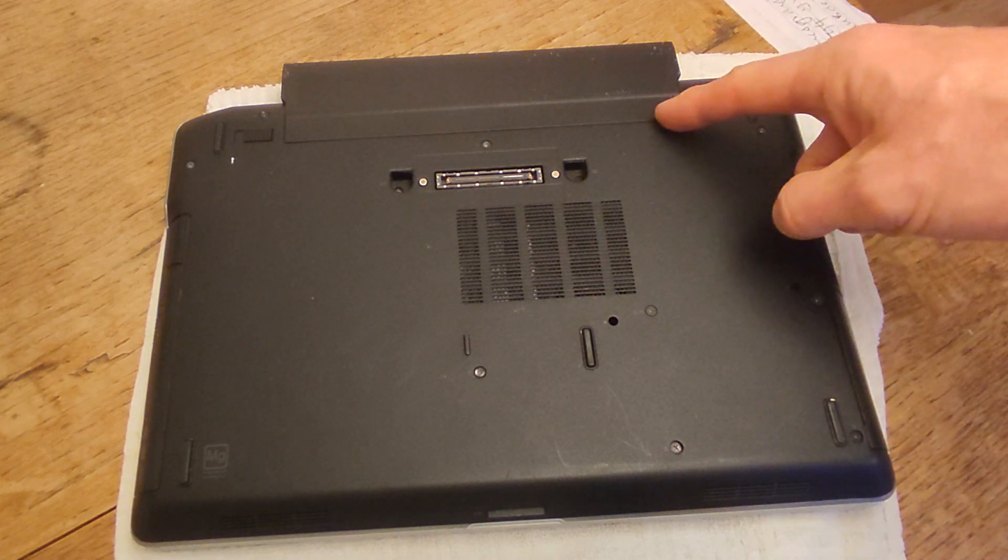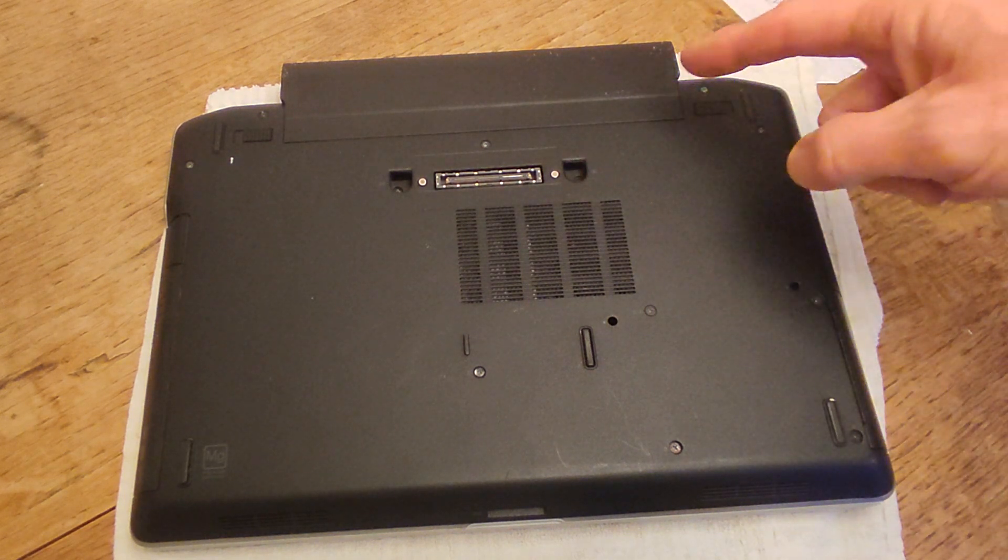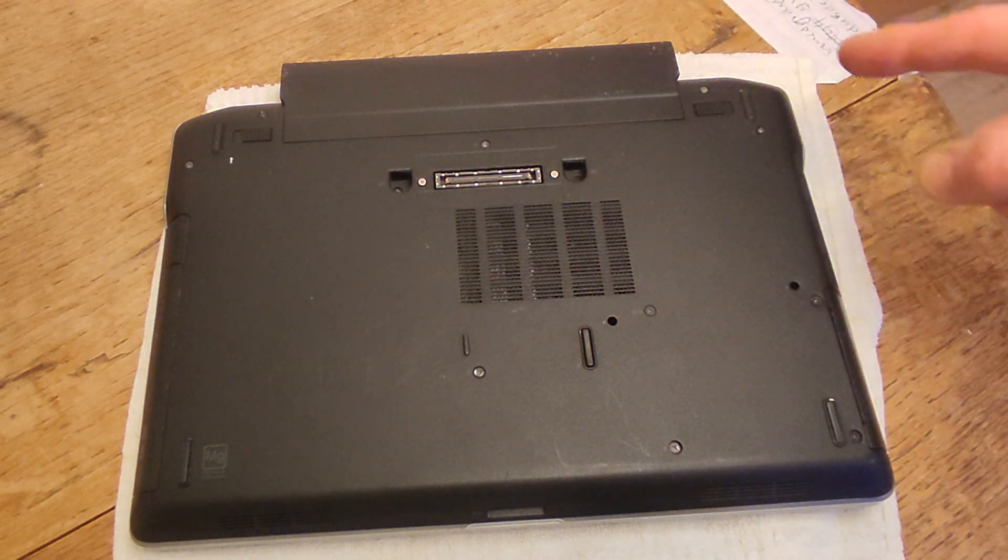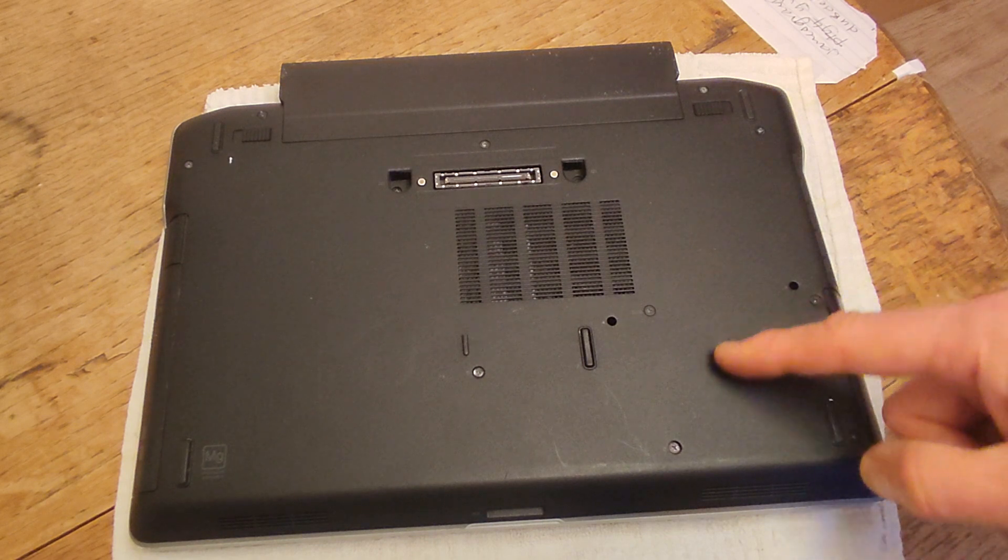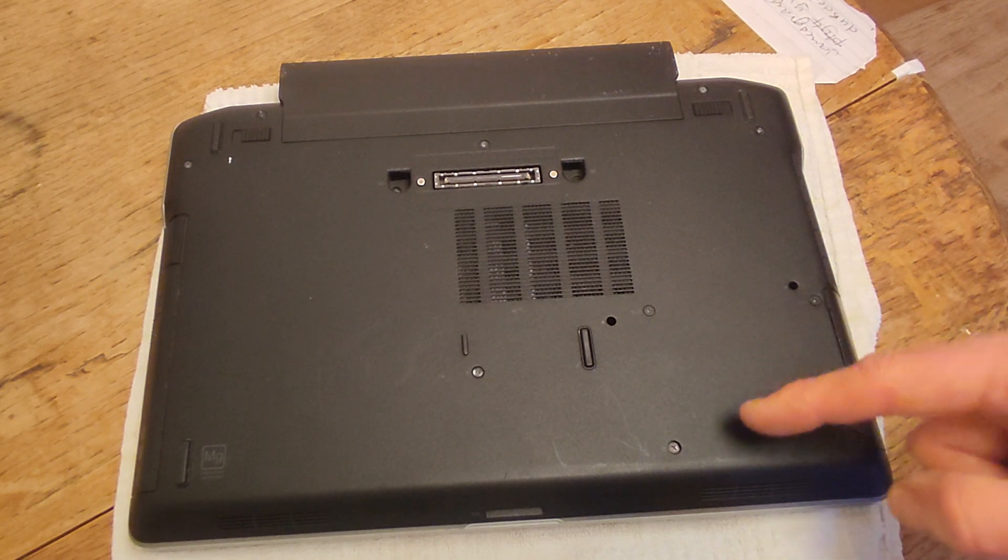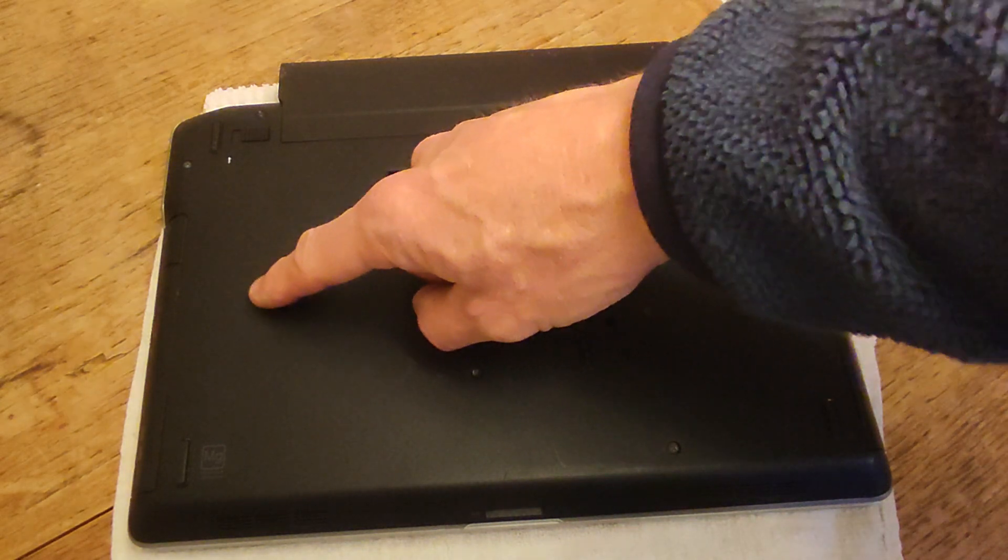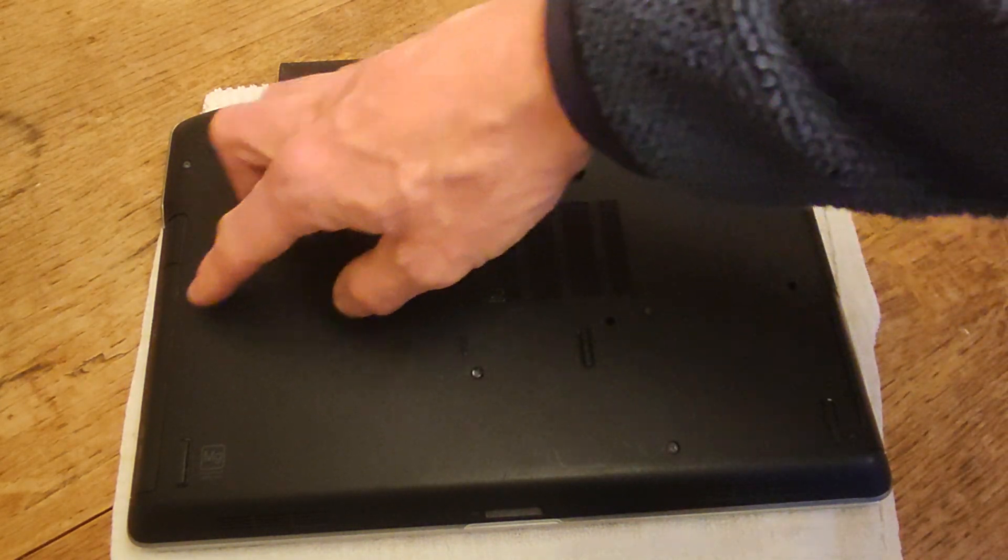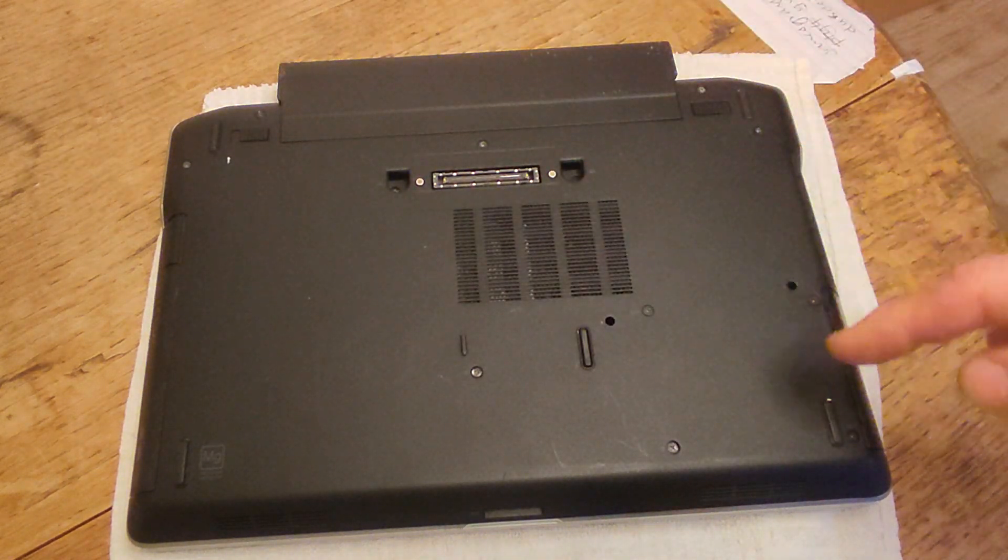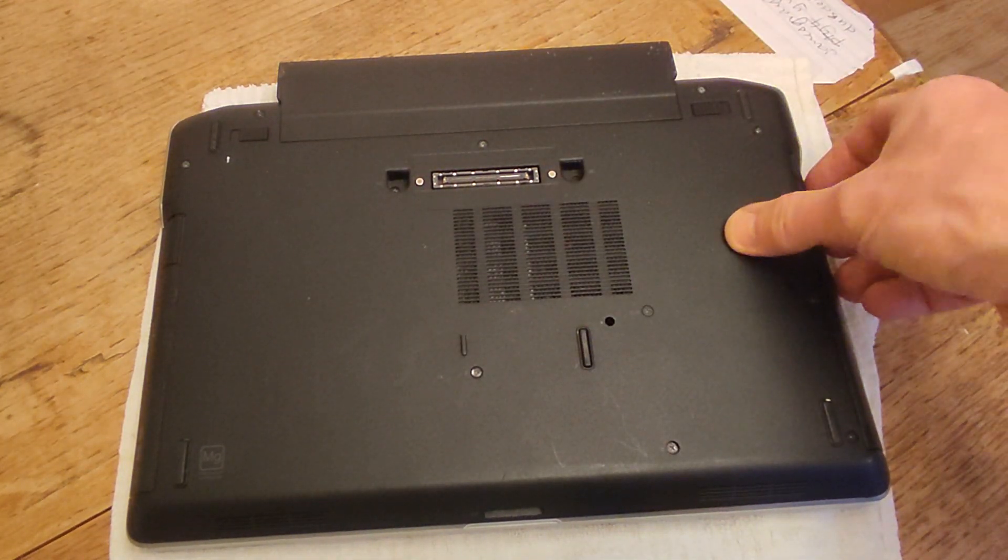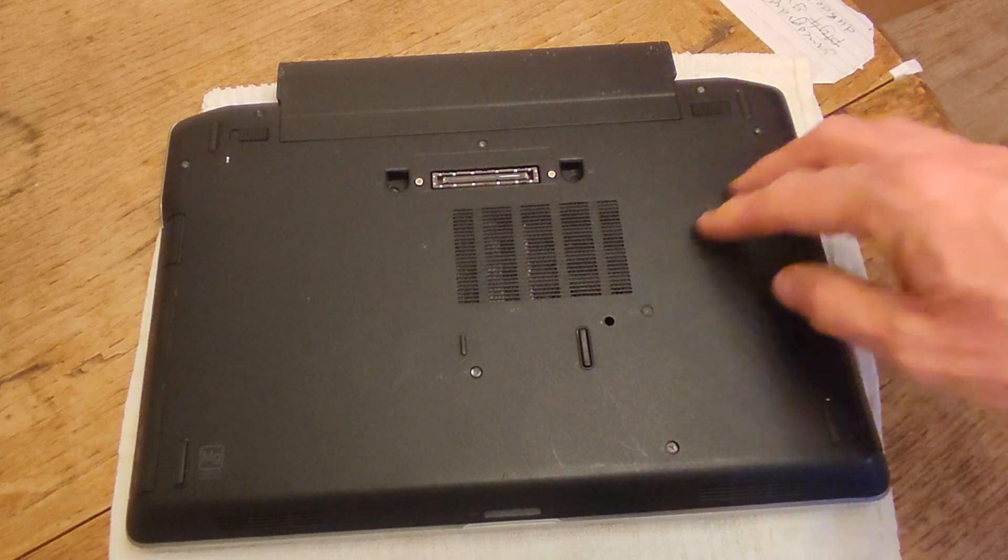The first thing to take out is going to be the battery, which is up here at the back. Then we're going to have to take out the hard disk drive, which is here and has four screws. Then we need to take out the DVD drive, which is here on this edge where my finger is. And then we need to take off this plastic case.